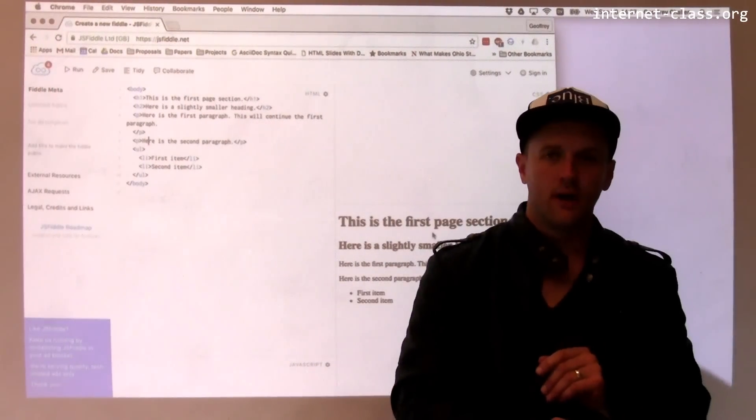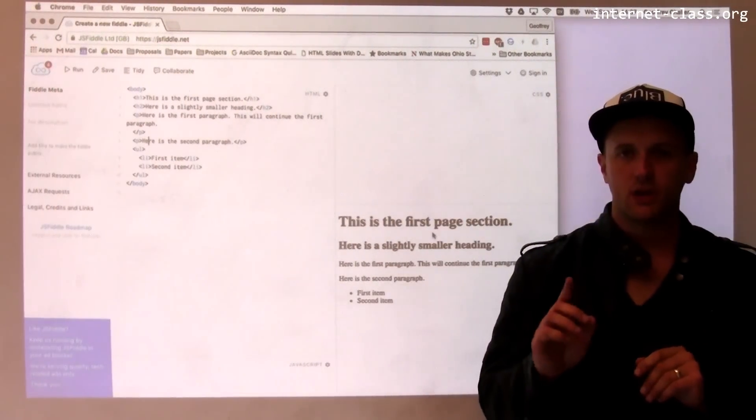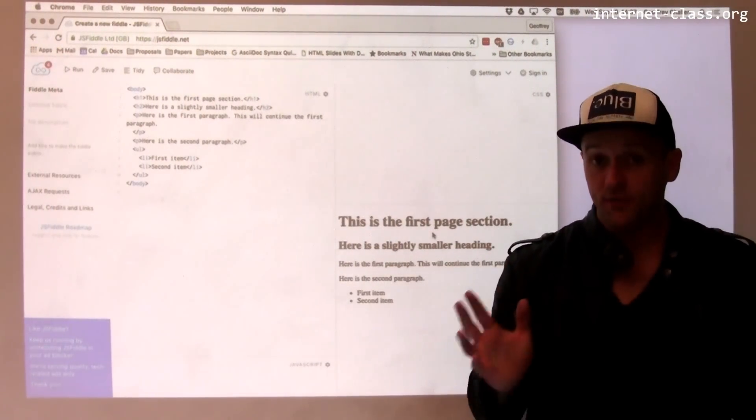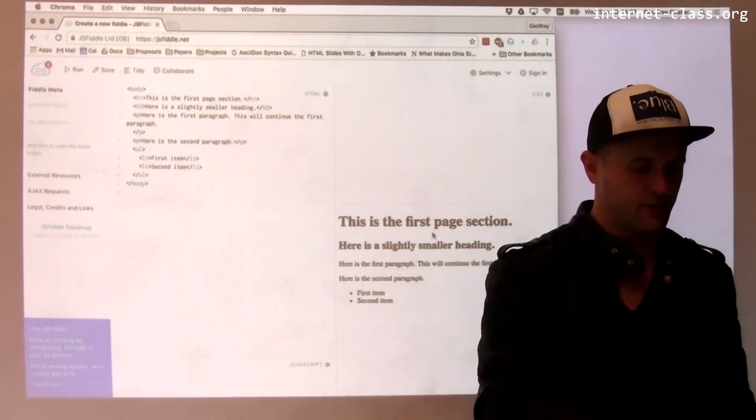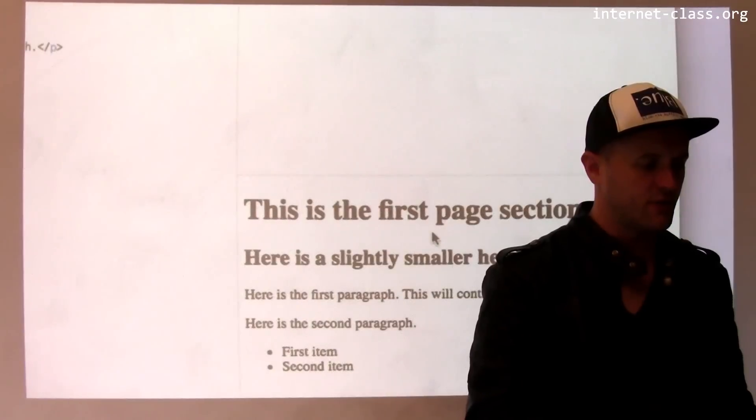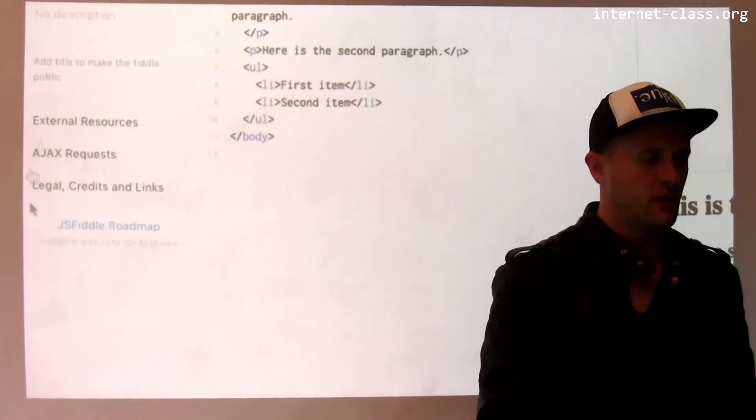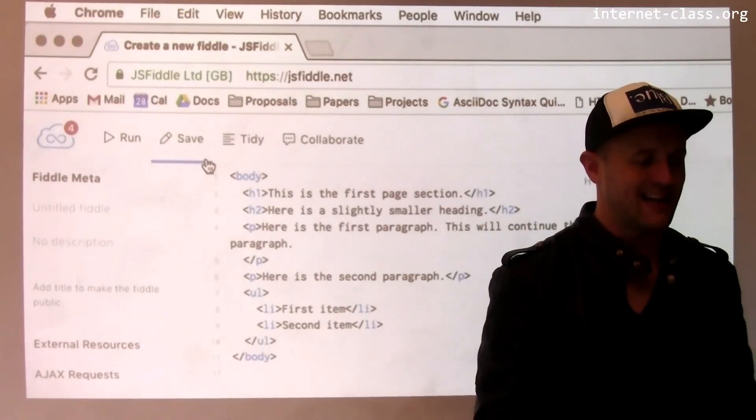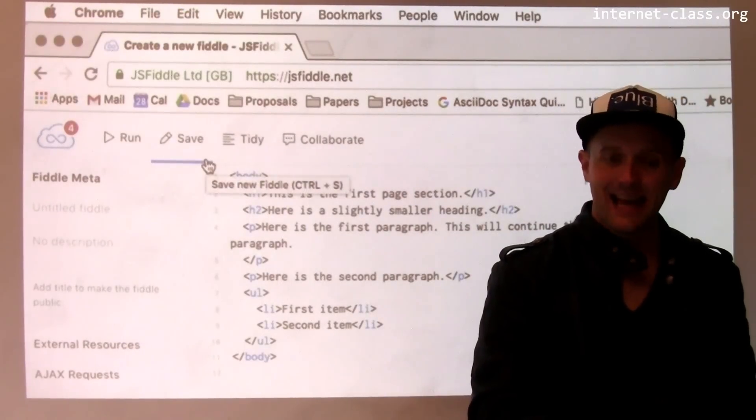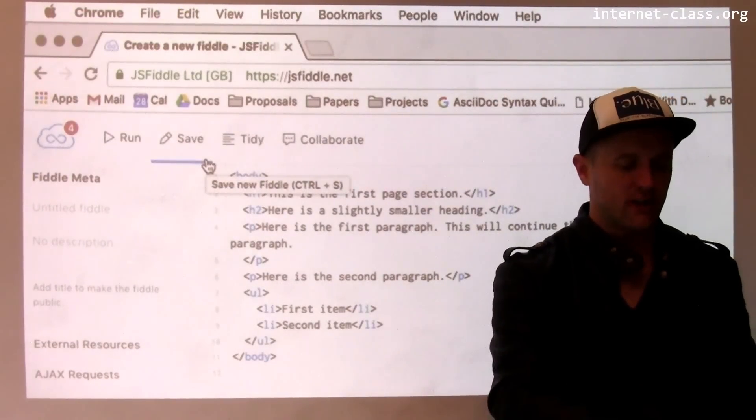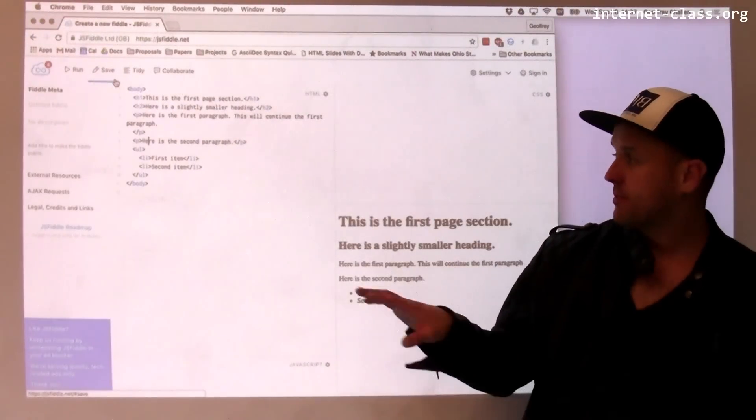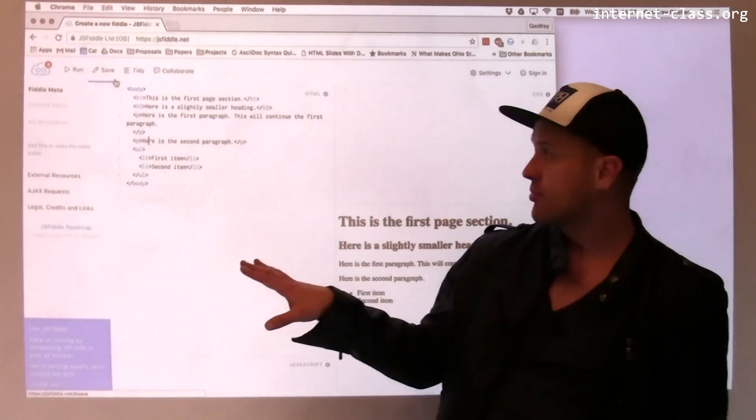For this example, I'm going to use a tool which is quite fun. I would encourage you to check it out. It's called JSFiddle. So I'm at JSFiddle.net. And when you go to JSFiddle, it opens up a couple of different panes in your browser.